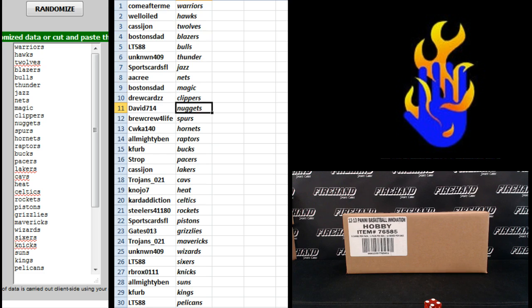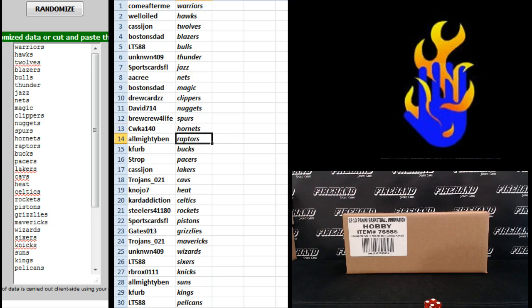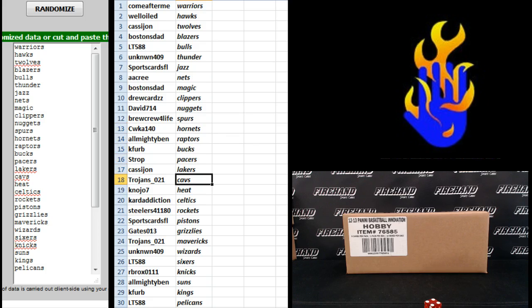Drew Cards Clippers, David 714 Nuggets, Brew Crew for Life Spurs, CWKA the Hornets, Almighty Ben Raptors, K. Ferb Bucks, Strock Pacers, Cassie John Lakers, Trojans 21 Cavs, Nojo 7 Heat.